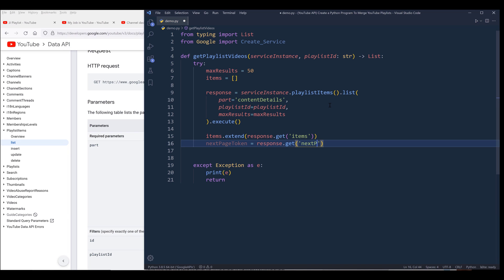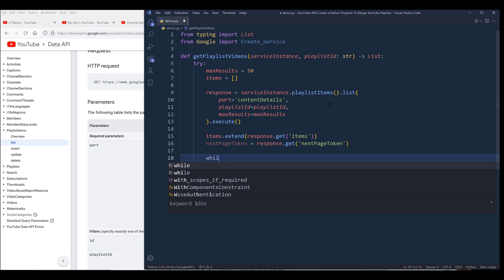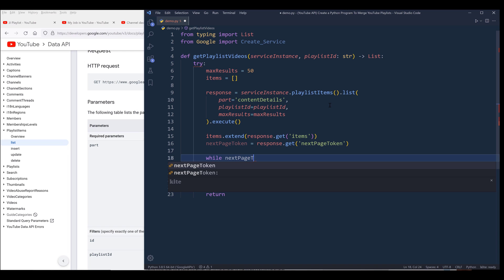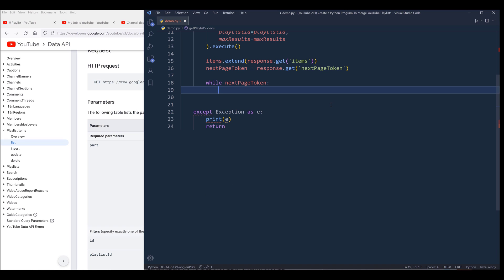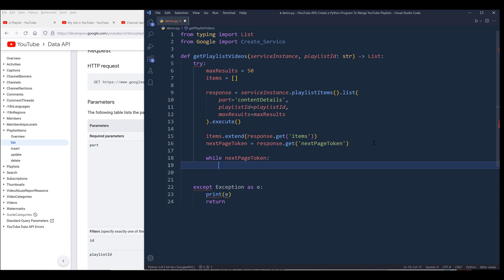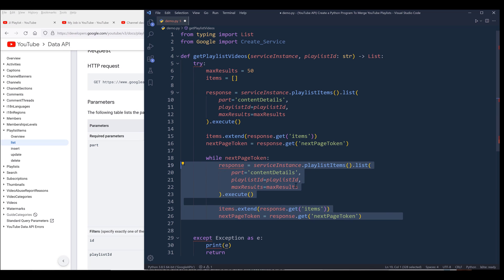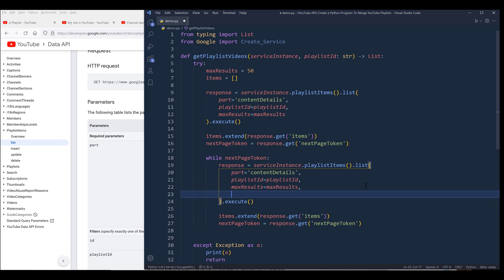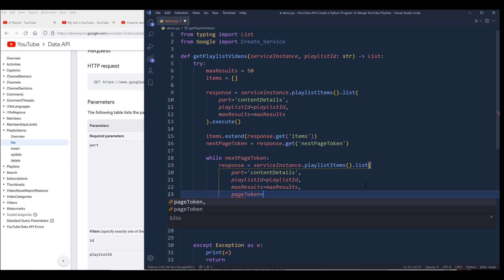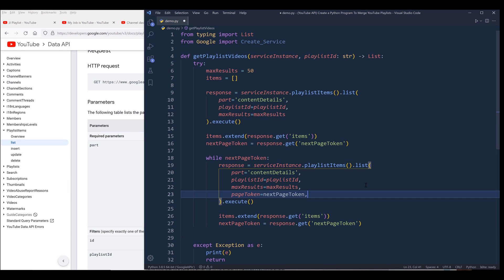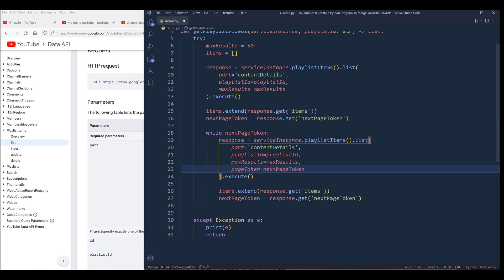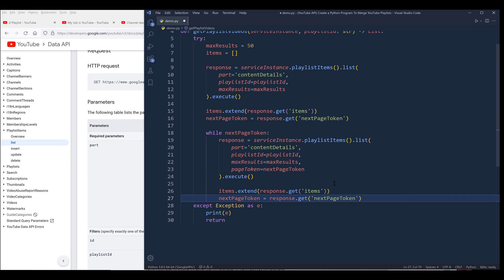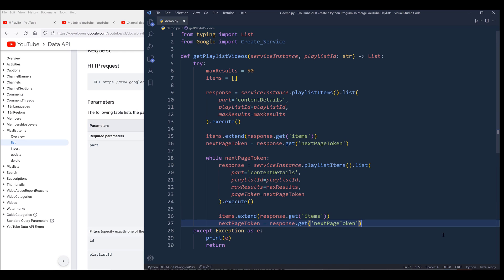The key is going to be nextPageToken. I'm going to insert a while loop — while nextPageToken is not None, I'll make the same API call, except that inside the while loop and inside the list method, we need to provide the pageToken. That's going to be the first function, which gives us all the videos on the playlist.